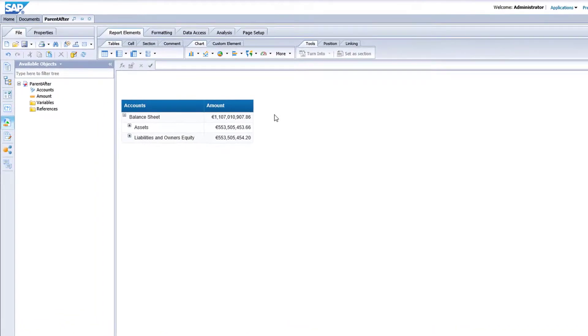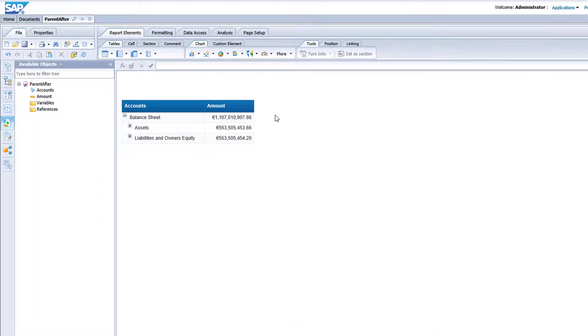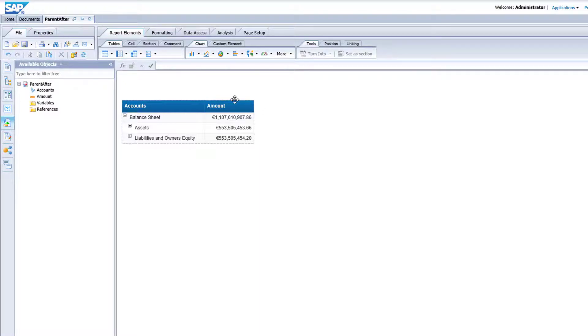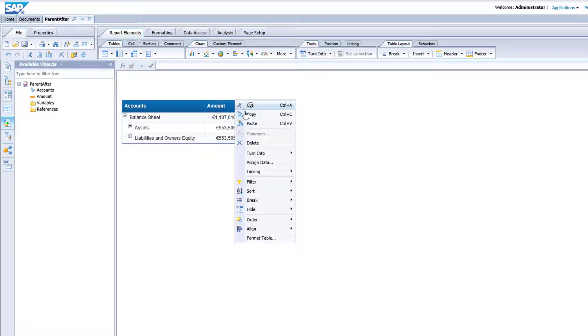Here's your balance sheet. The parents are placed before their children by default. Let's copy and paste this table.